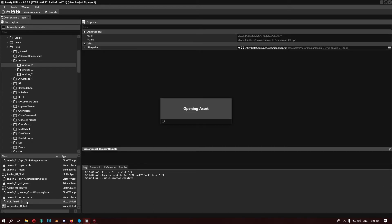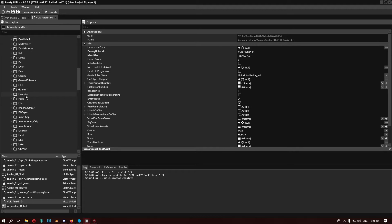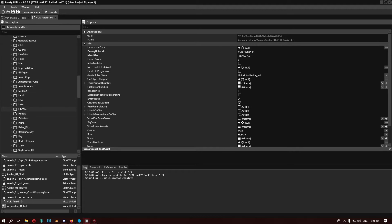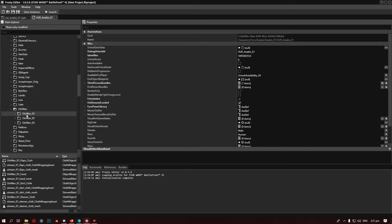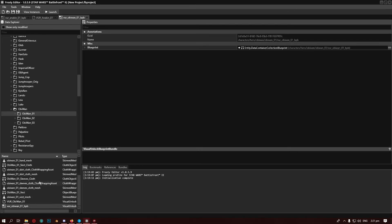Before we do anything else, we're going to go find Obi-Wan's and do the same thing — open it, go to here, and open the blueprint, because that's all we need.